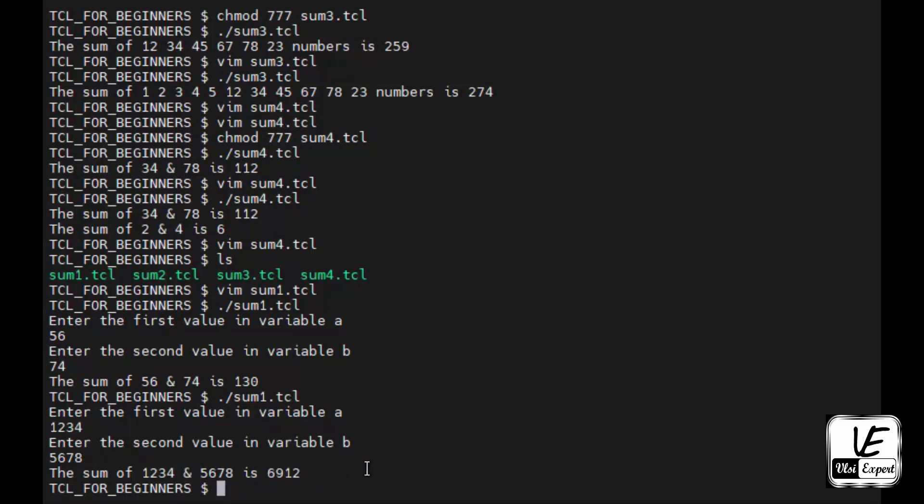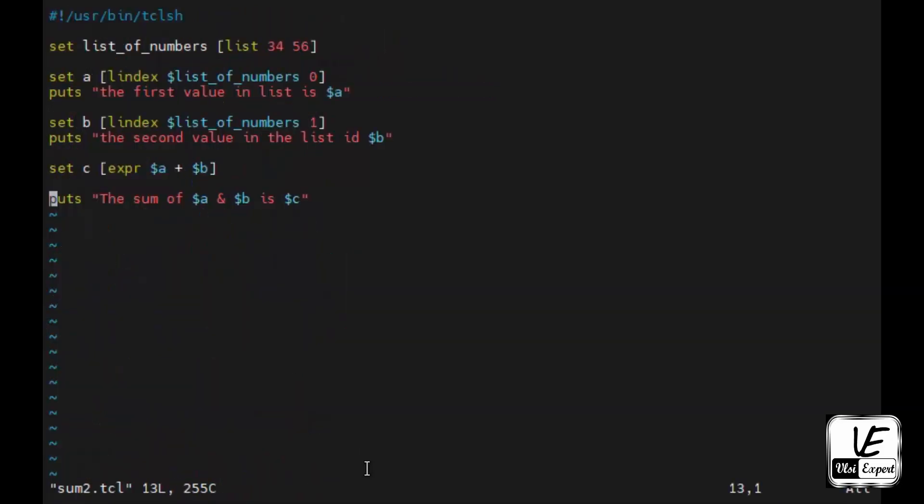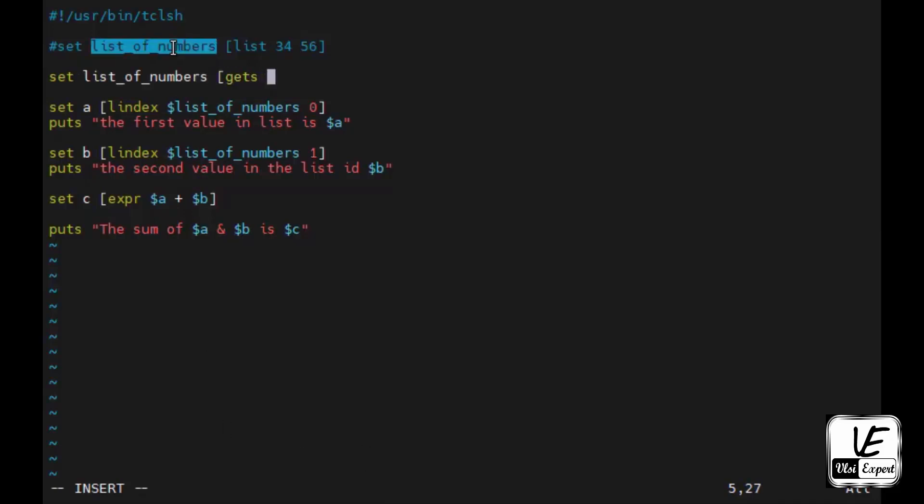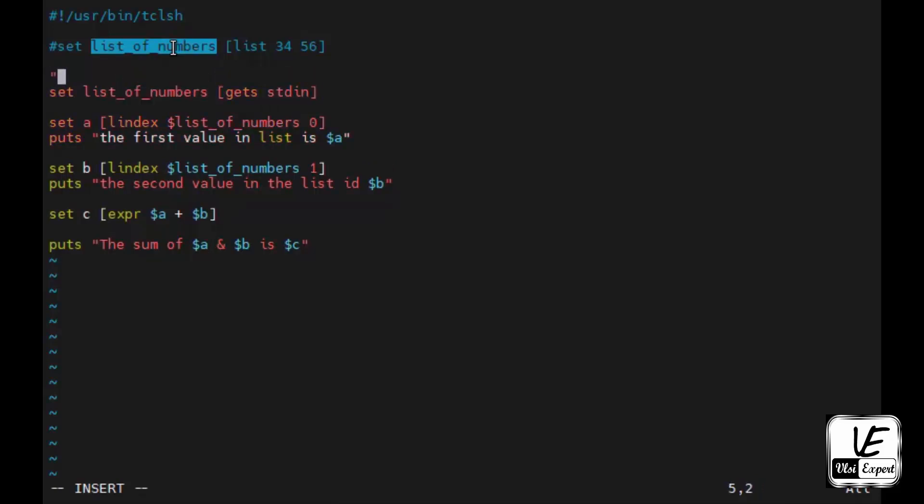Similarly we'll see the second program where we have a list of numbers hardcoded inside the program. If I want to make it user generic so that user can give it on runtime, I will give set a list_of_numbers space gets space stdin.